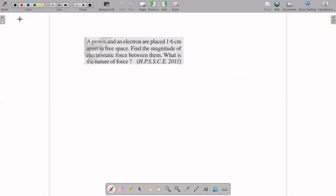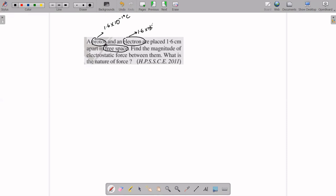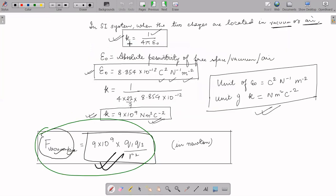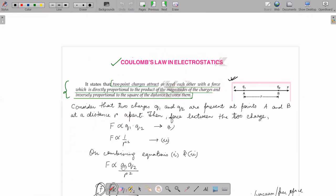Question 1: A proton and an electron are placed 1.6 centimeters apart in free space. The proton's charge is 1.6×10⁻¹⁹ Coulomb, positive. The electron's charge is also 1.6×10⁻¹⁹ Coulomb in magnitude, but negative. However, we are only concerned about the magnitudes, as Coulomb's law deals with the product of the magnitudes of the charges.